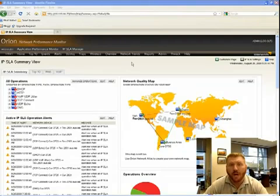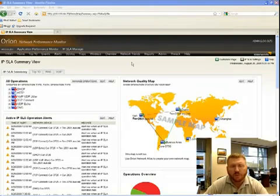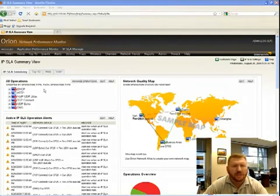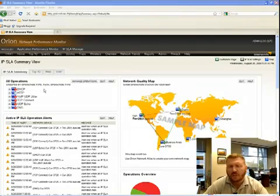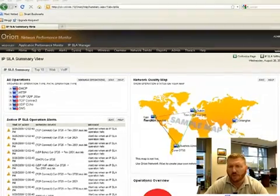Let me show you how the Orion IPSLA Manager works. The first thing you'll notice when you pull up the Orion IPSLA Manager is that it gives you an easy to use summary of the status of different types of operations around the network.